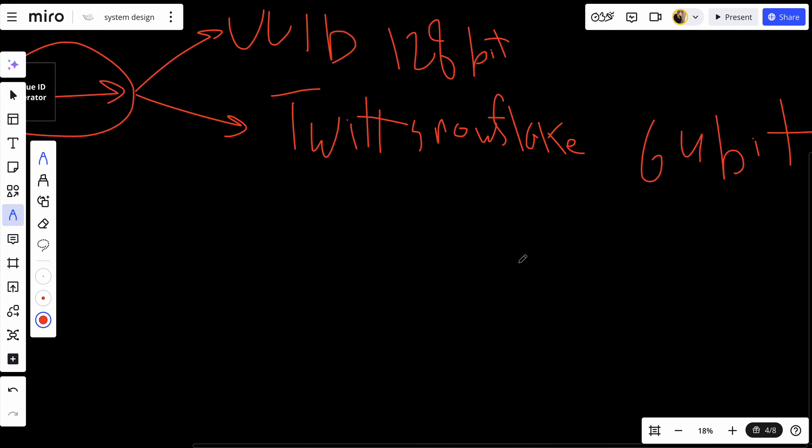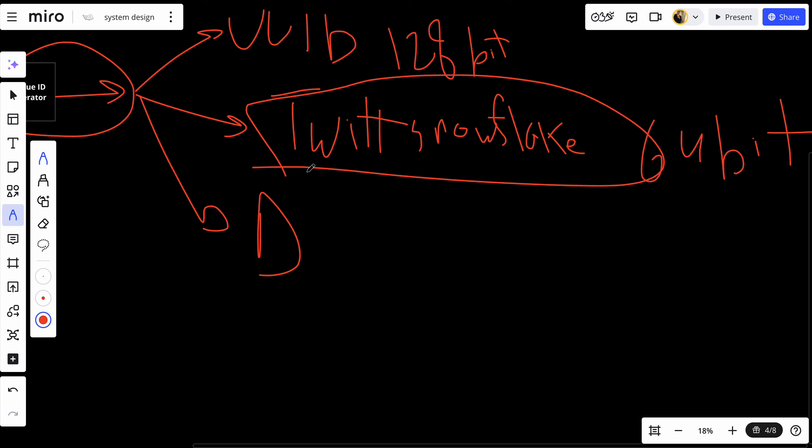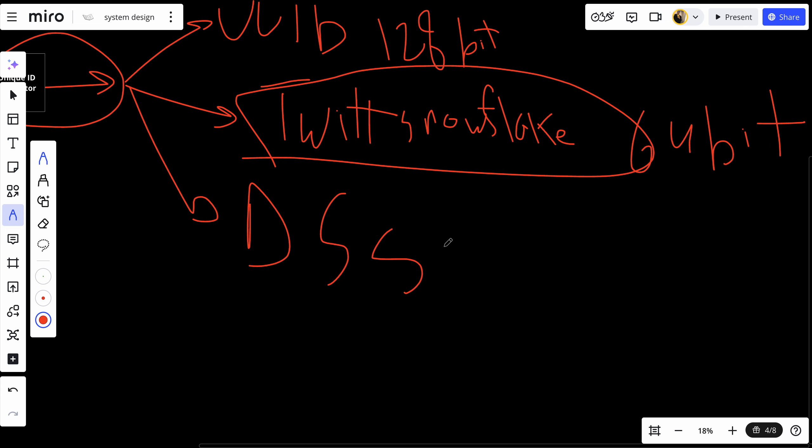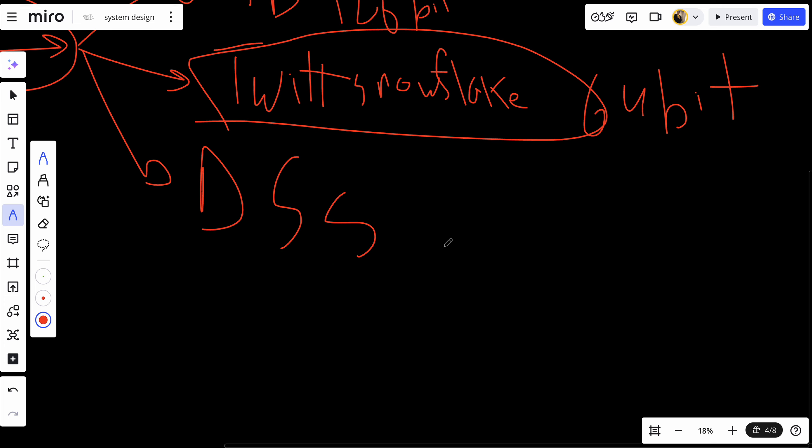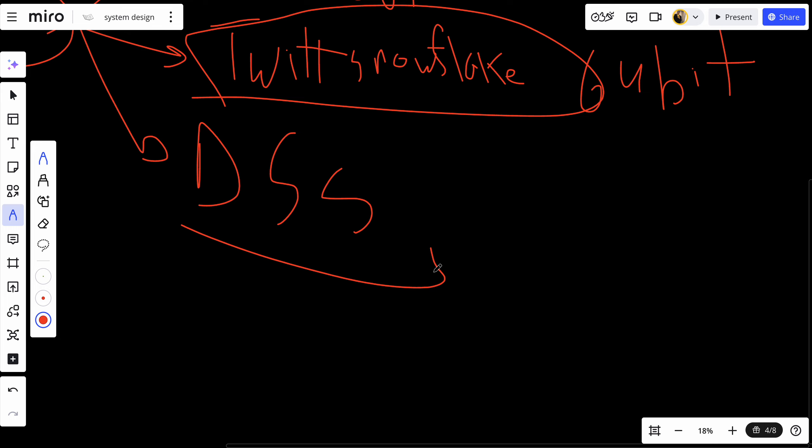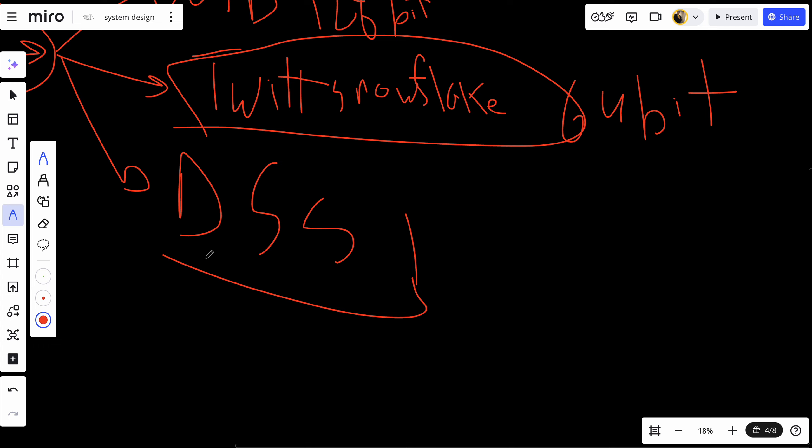The next approach is database sequence sharding. This one is not that famous - in most system design interviews, you'll be asked about Twitter Snowflake. But let's talk about database sequence sharding. In this approach, each server or node is assigned a range of numbers it can use for generating IDs. From my experience, you're less likely to be asked about database sequence sharding in system design interviews.